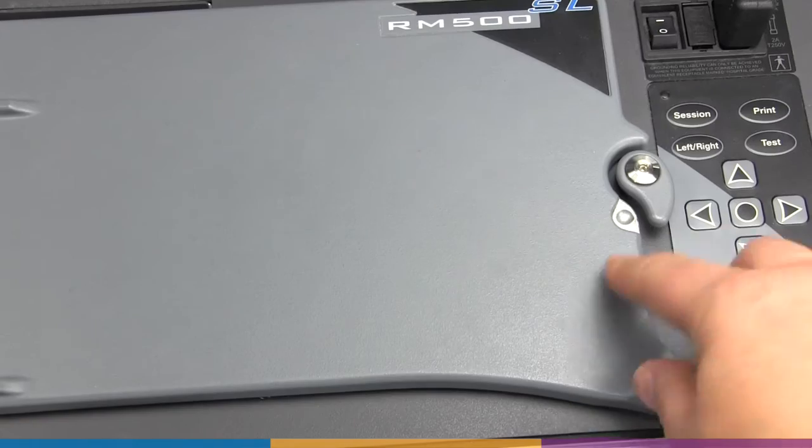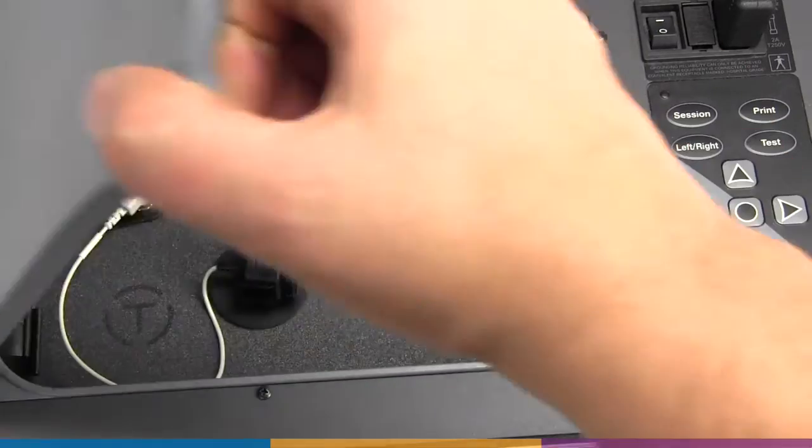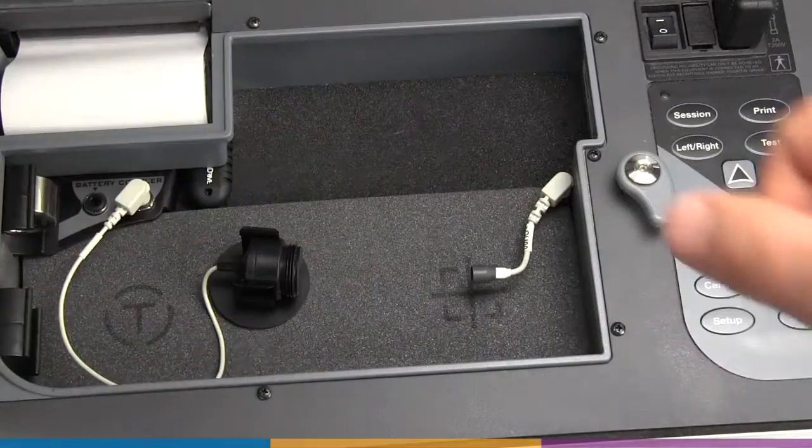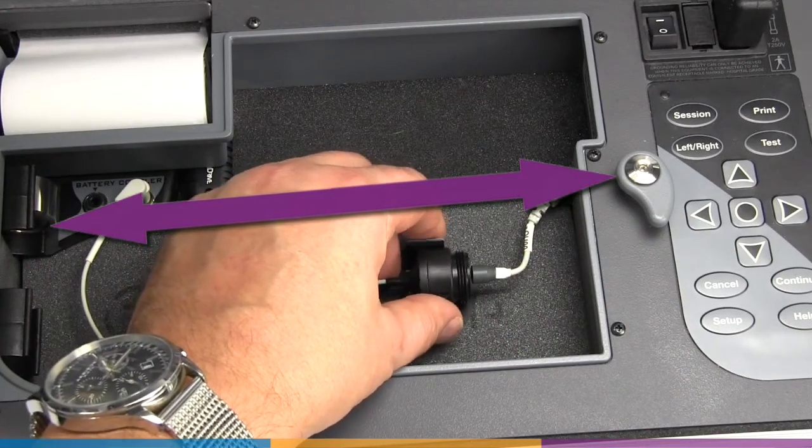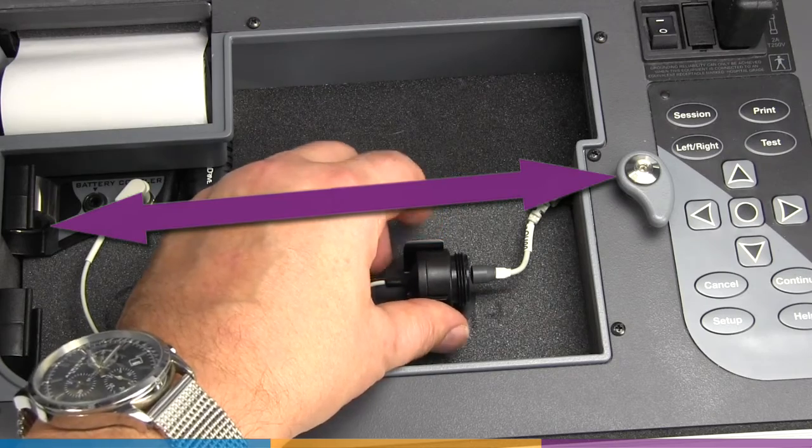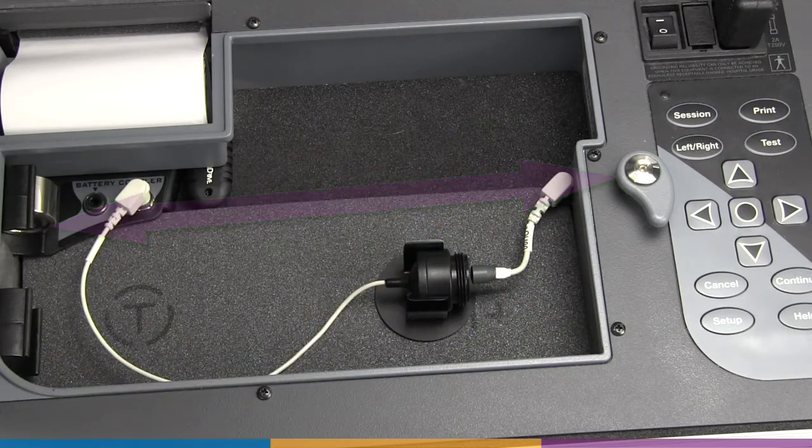For RM500SL and Axiom, it's best to position the microphones in a transverse fashion, horizontally in the TestBox.